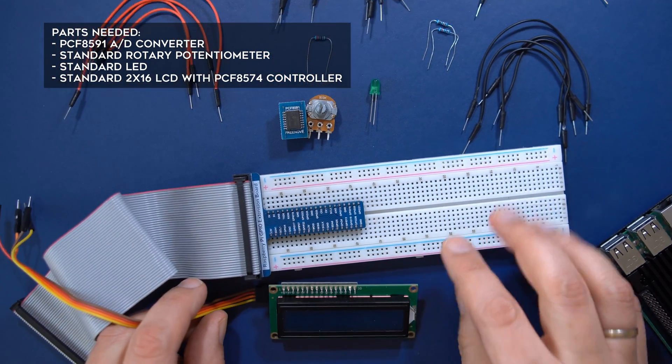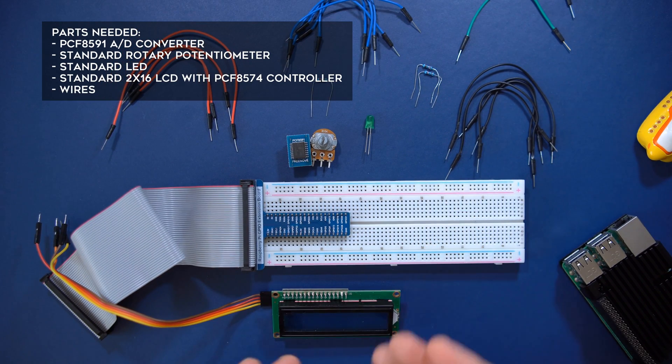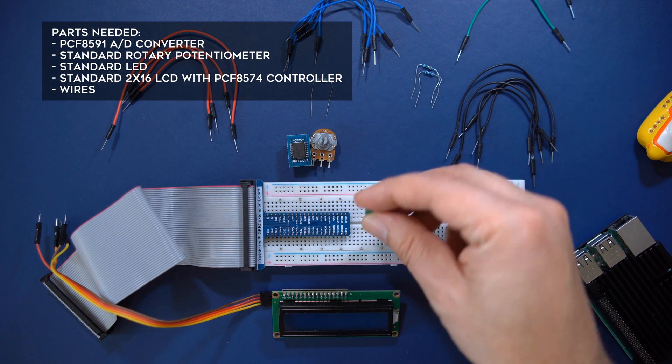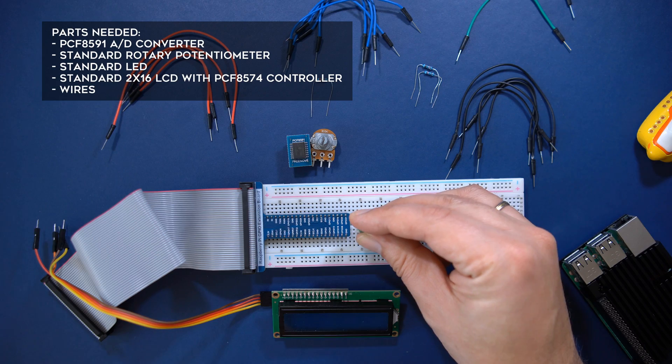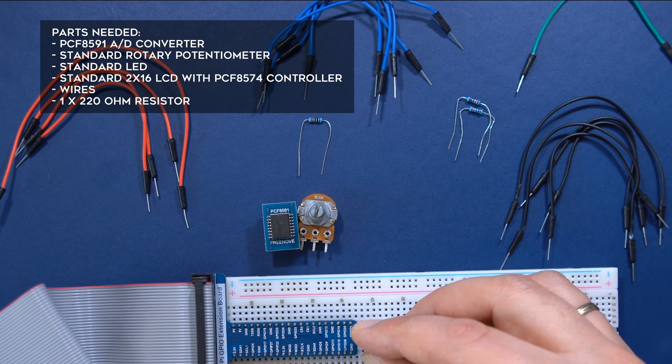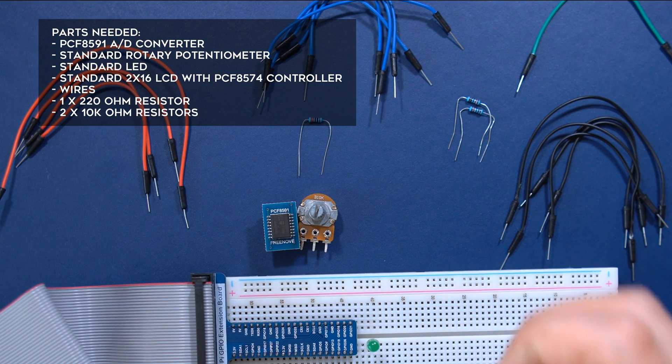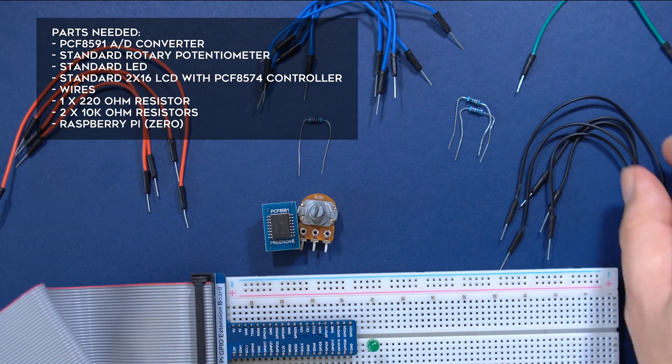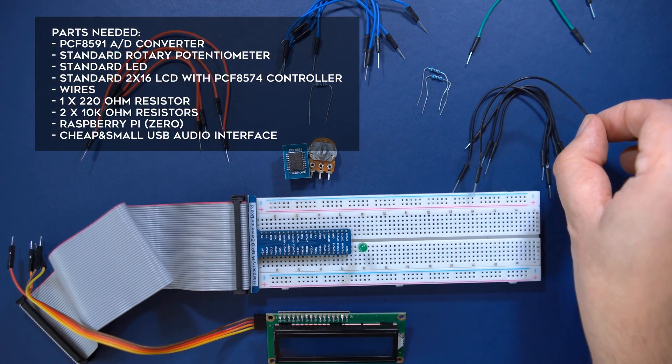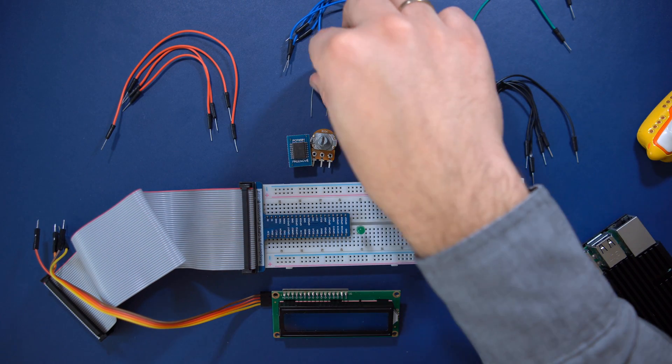This is an LC display with a PCF8574 serial to parallel chip and four connector pins. We'll use it for displaying the input level. I'll also have one 220 ohm and two 10 kilo ohm resistors here for securing the LED and the AD converter chip.